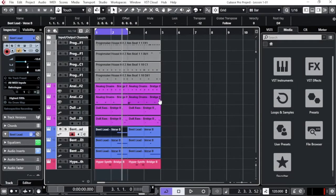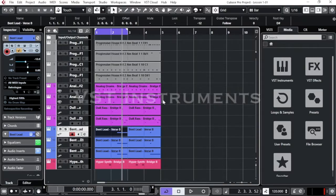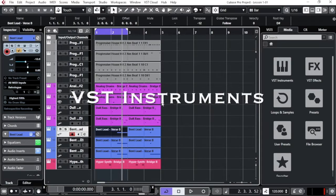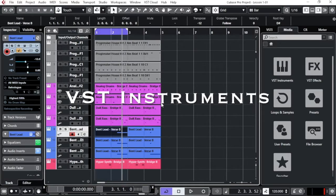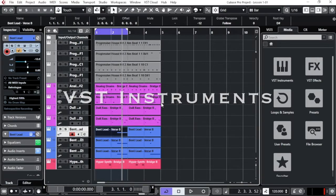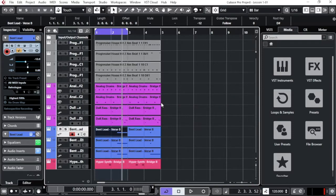Okay guys, in this lesson we are going to focus more on the VST instruments to understand how we can edit, how we can work on the setups and shape the sounds.